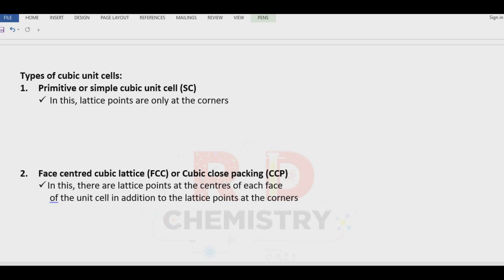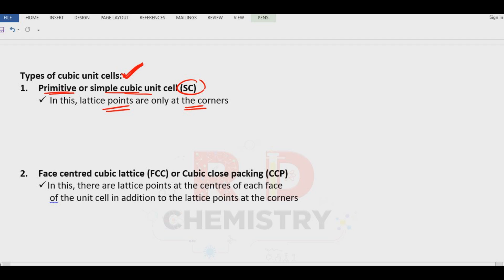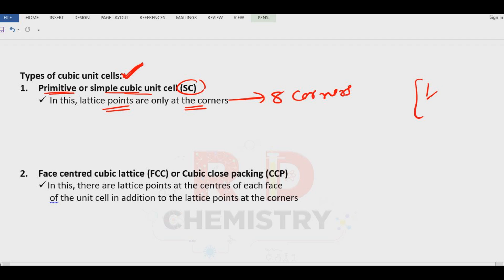Now let us see the cubic unit cells. The first one is called the primitive — also called the simple cubic unit cell, SC. Here, lattice points are only at the corners. How many corners are there? Eight corners. The contribution of each corner particle is one-eighth.